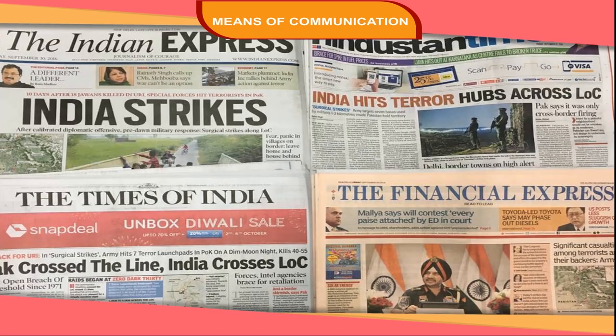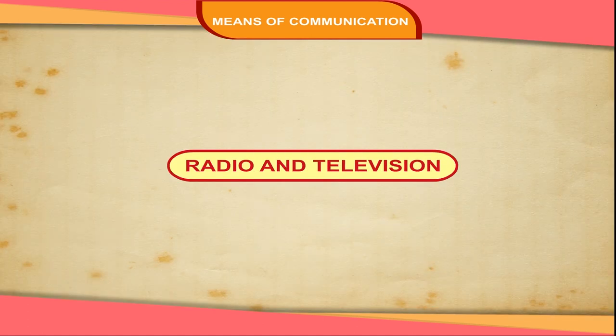Newspapers: A newspaper reaches different parts of the country within a day's time. People get messages and information from it on the same day. Newspapers give detailed information of the happenings around the world.